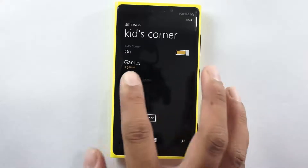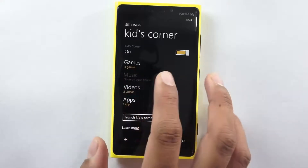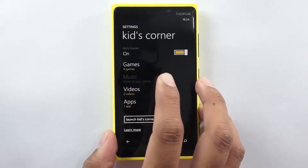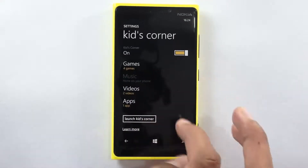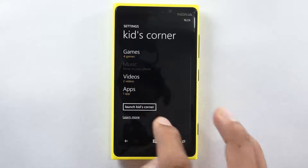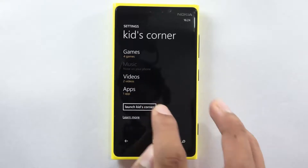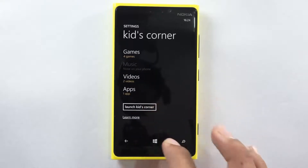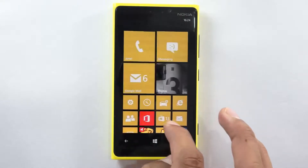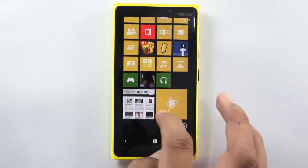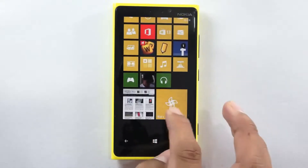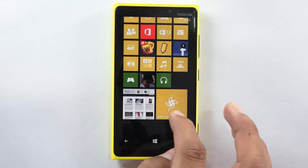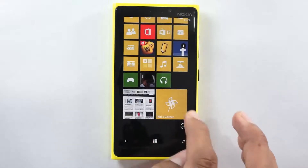For music, since there is no music the option won't be showing up right now. Once you are done with this, you can launch the Kids Corner or else you can also place a shortcut onto your home screen.